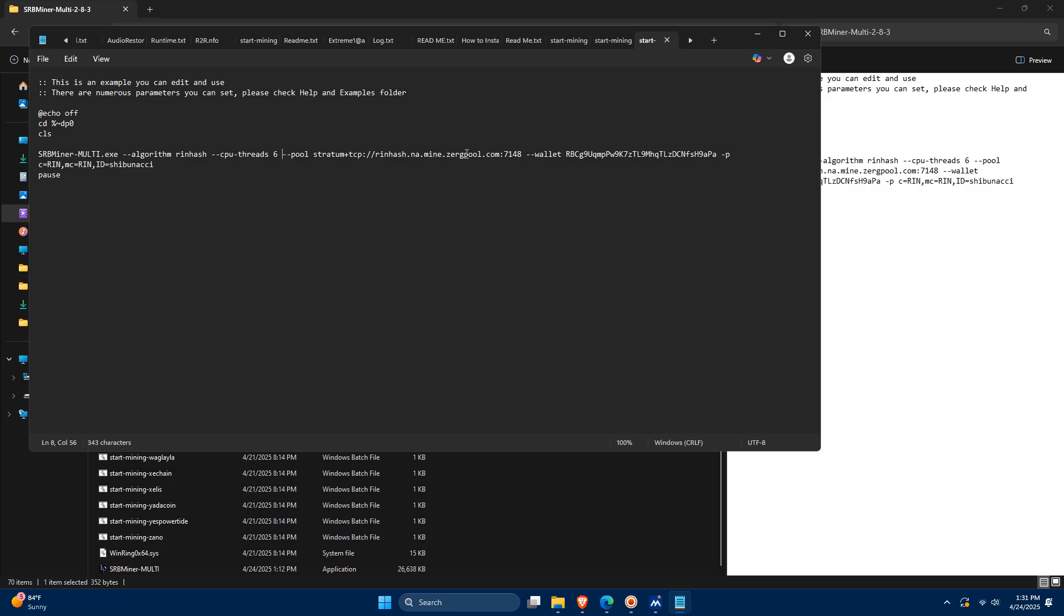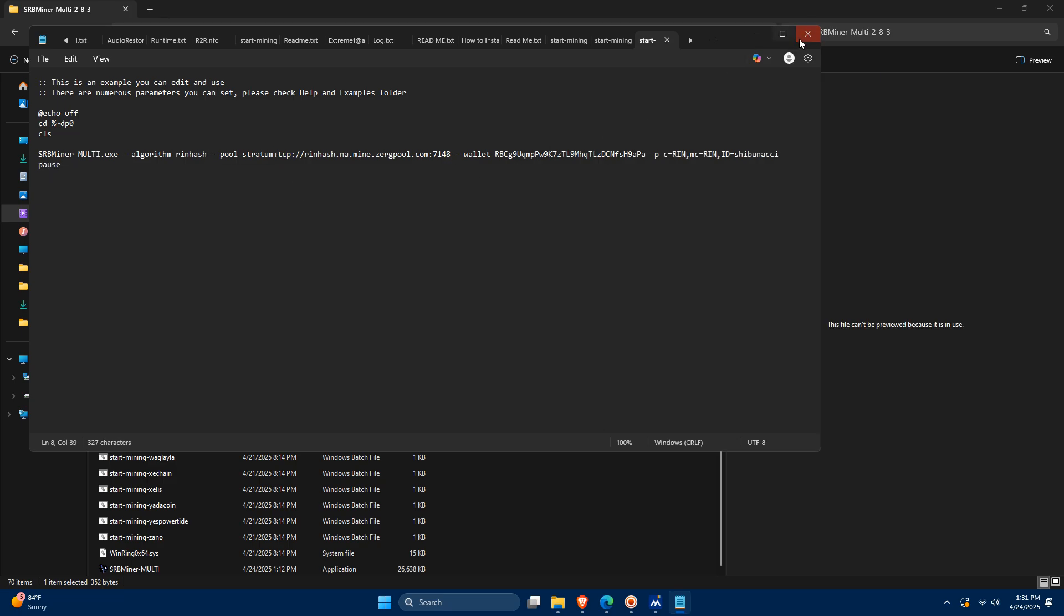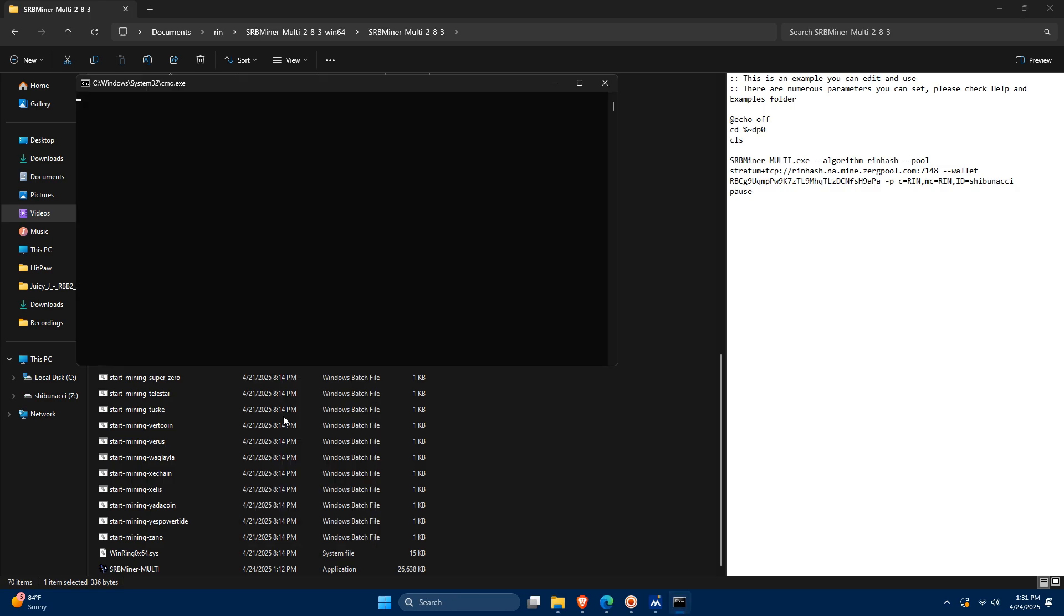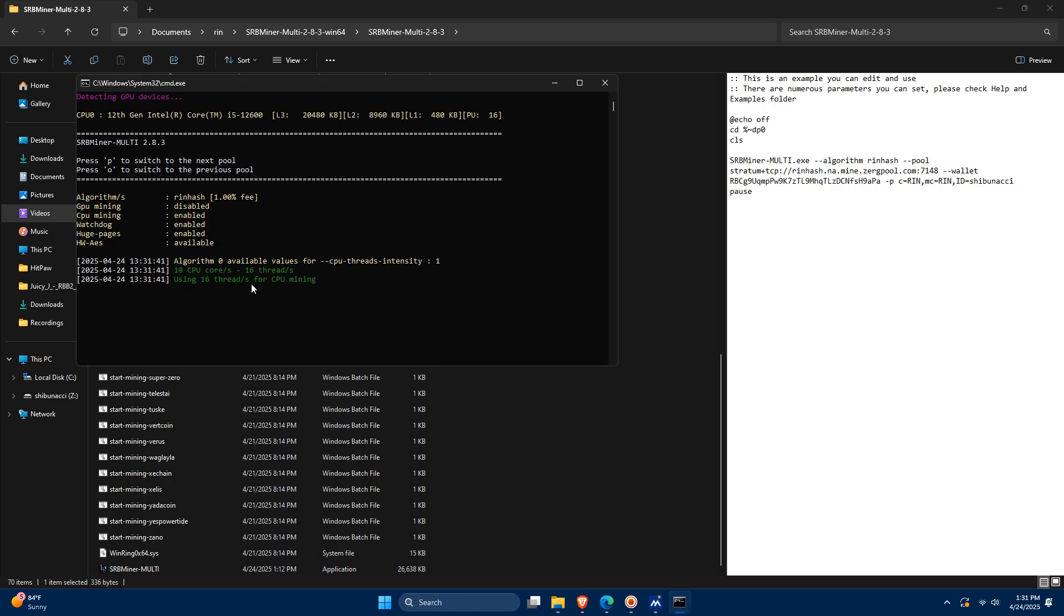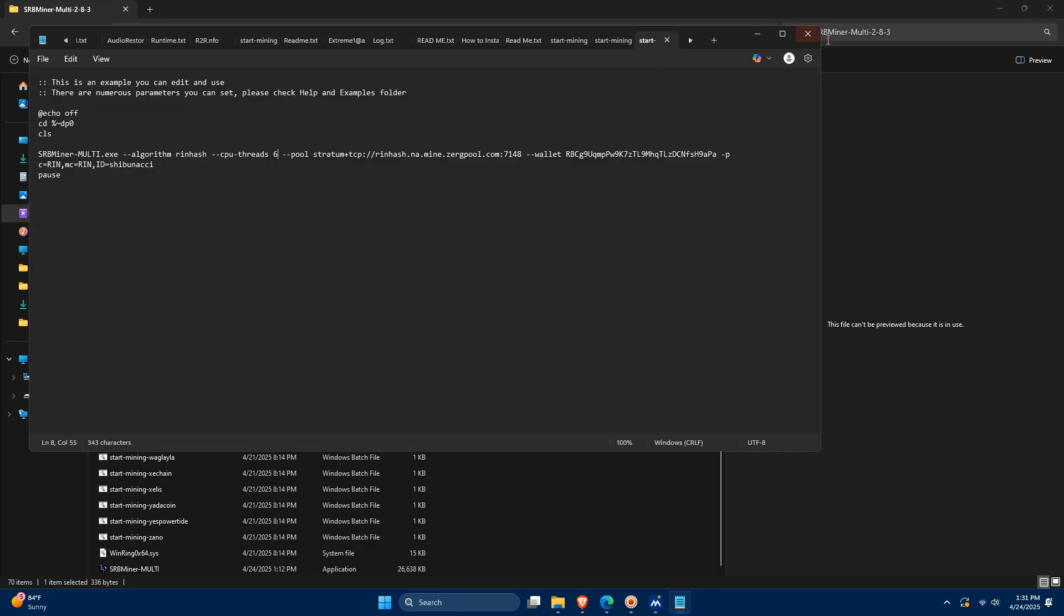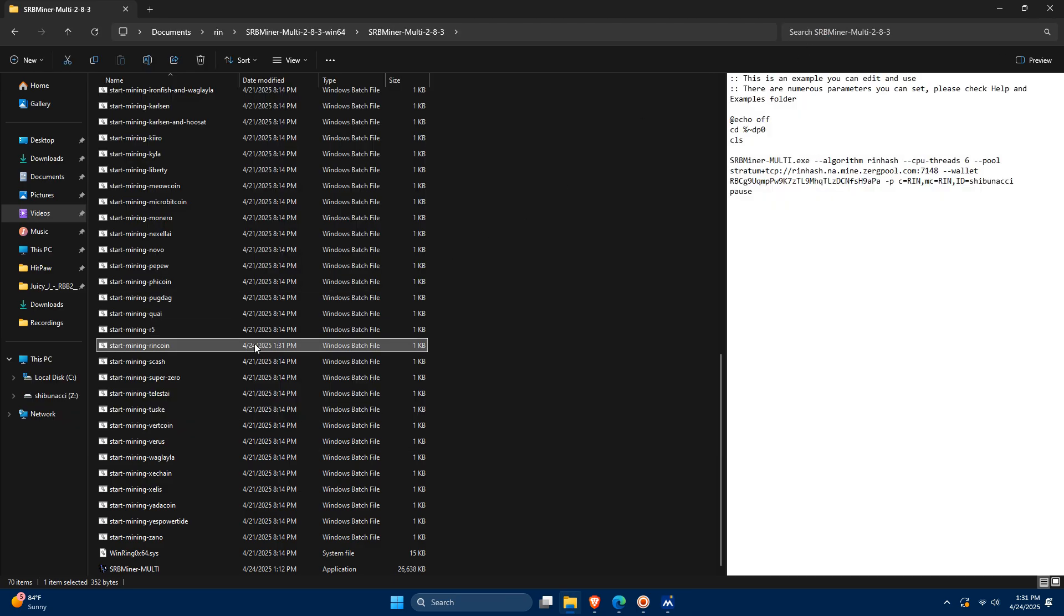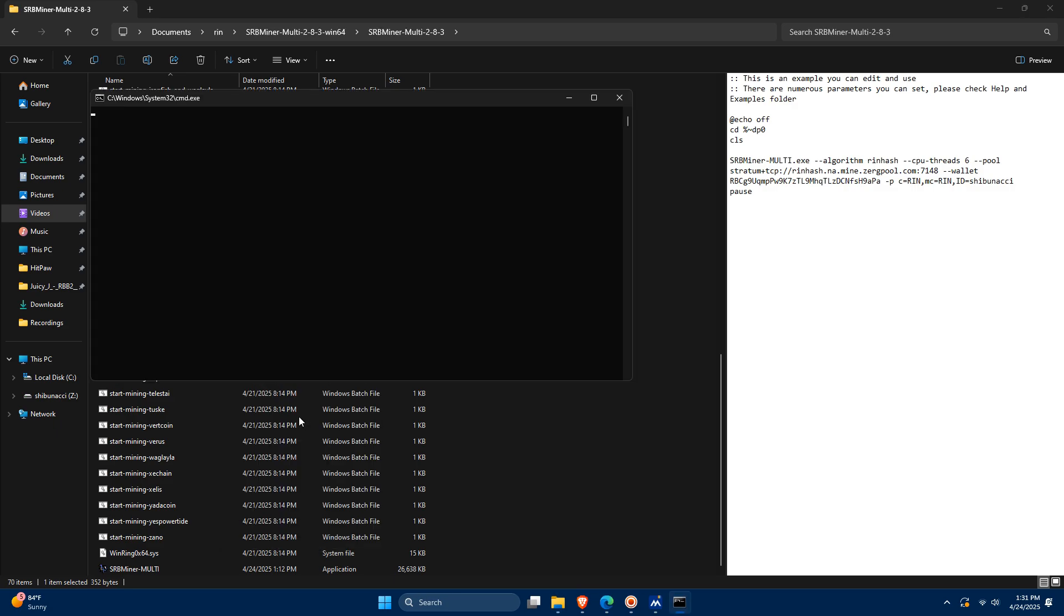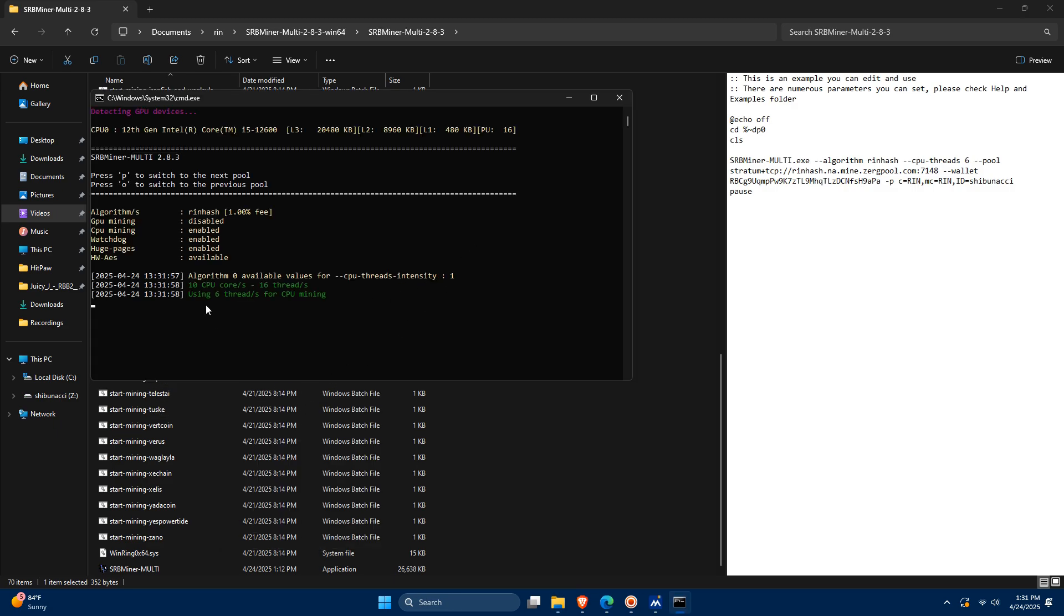Paste in the configuration details from your chosen pool. Since RinCoin currently only supports CPU mining, and you probably don't want it using all of your CPU threads by default, make sure to add CPU threads X anywhere in the config line, replacing X with the number of threads you want to dedicate. For reference, I'm using an Intel CPU.